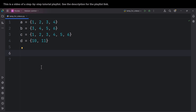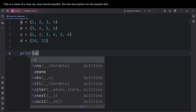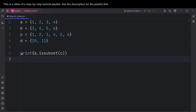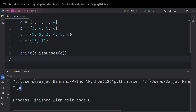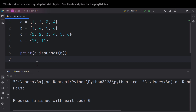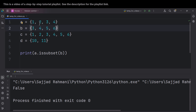Now let's talk about another method named issubset(). Suppose we want to check whether A is a subset of C — we type A.issubset(C). If I run the code, you can see it returns True, meaning A is a subset of C. But if instead of C I pass B and run the code, you can see it returns False, because A is not a subset of B — A has some values which you cannot find in B.